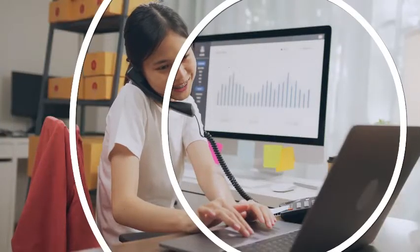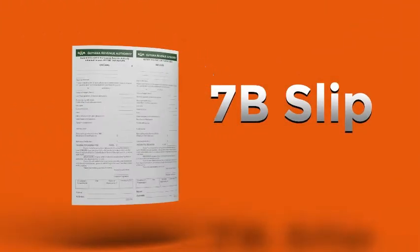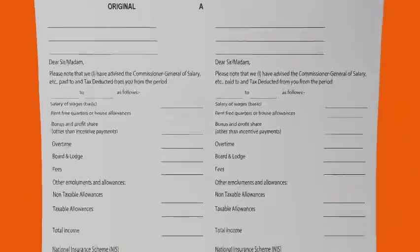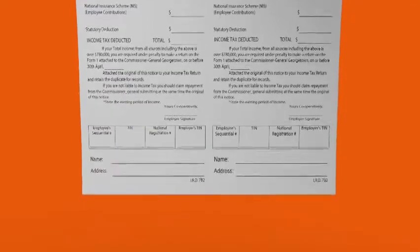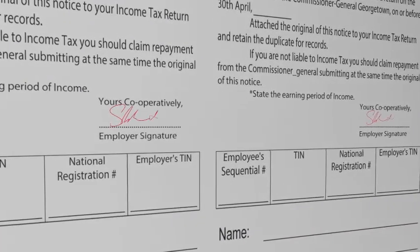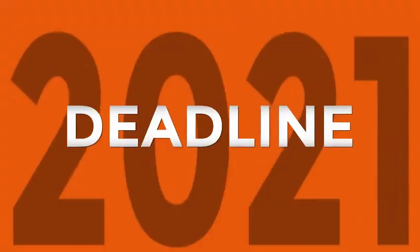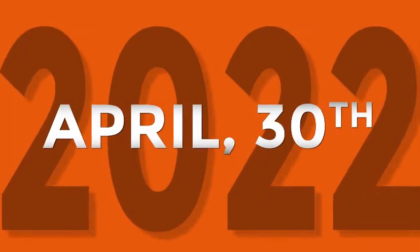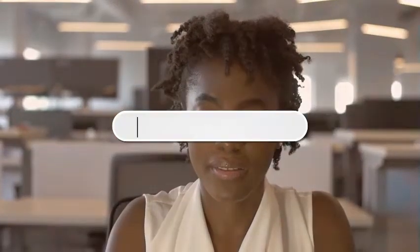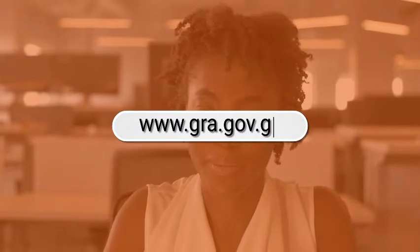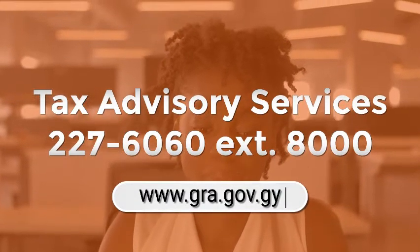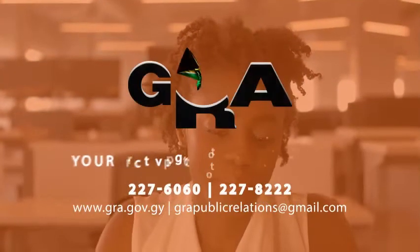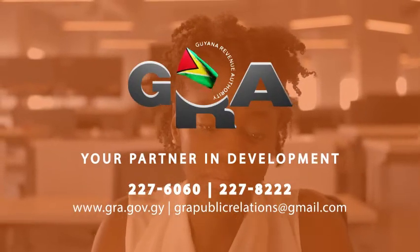Employees, it's time to start requesting your 7B slip from your employers. This is an important document that is needed in the preparing and filing of your income tax return on or before April 30. You must ensure that your TIN, ID and period worked are correctly stated on your 7B slip. You must also ensure that your slip is signed and stamped by your employer, finance or accounts officer. Remember, the deadline for 2021 income tax payment and filing return is April 30, 2022. Don't forget, you can file your tax returns online using GRA's eService. Visit the GRA's website at www.gra.gov.gy or call Tax Advisory Services on 227-6060 extension 8000 for more information on signing up for eService. GRA, your partner in development.